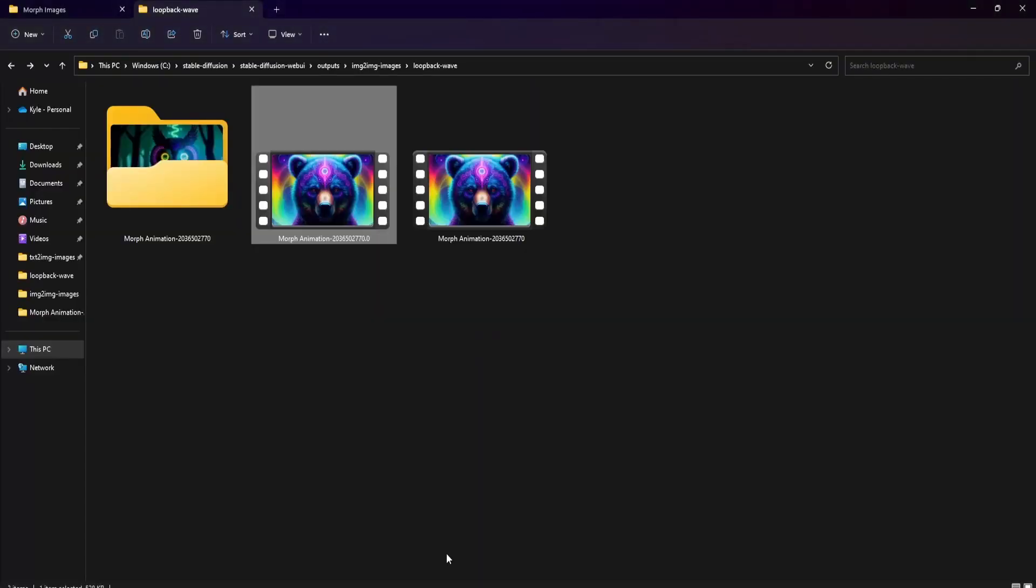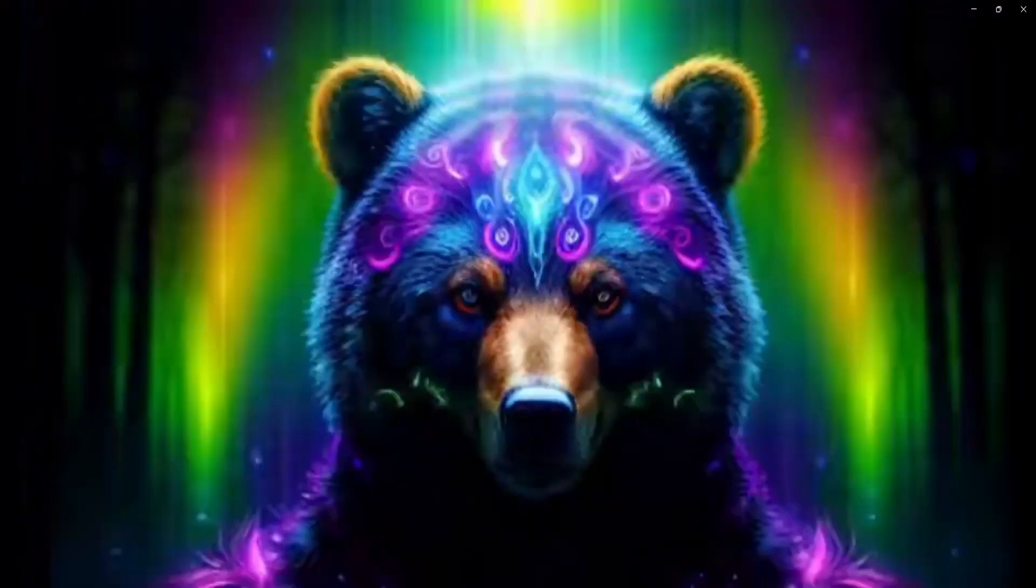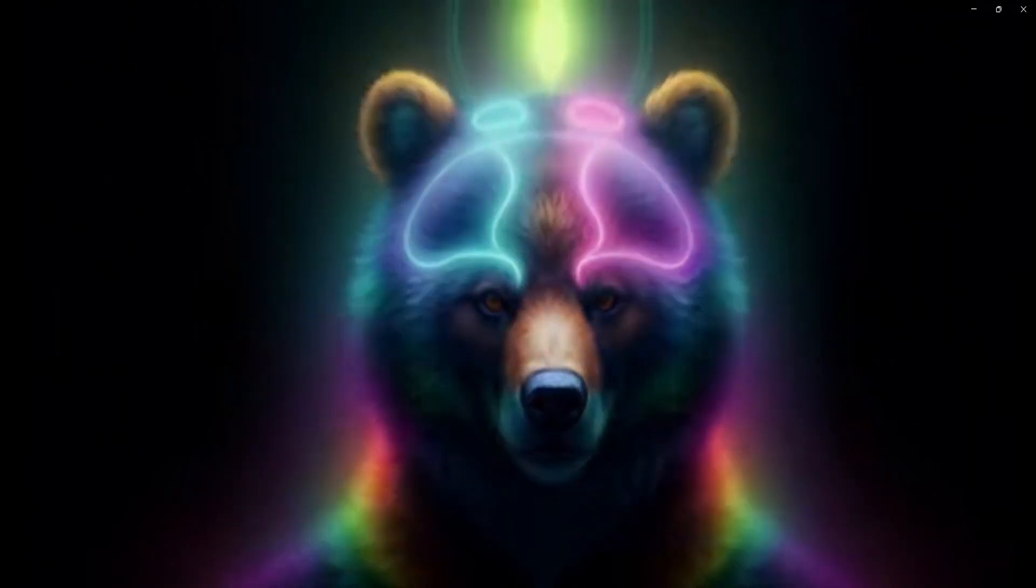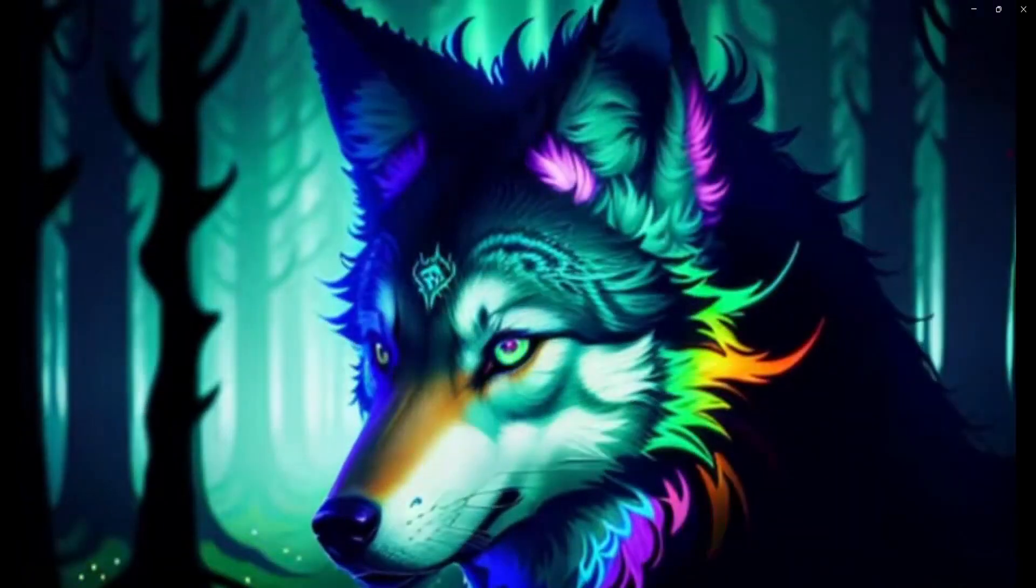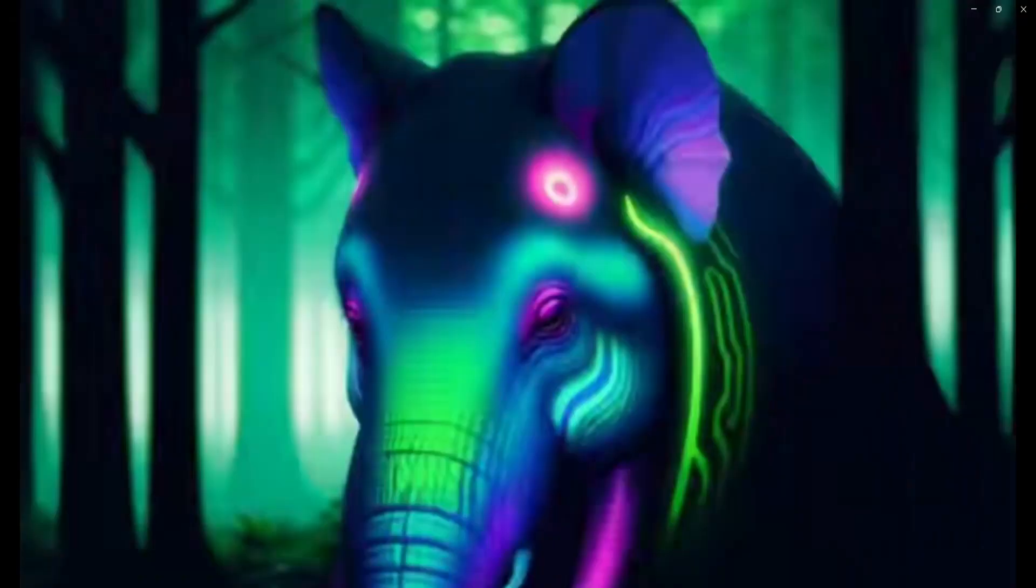Once the entire procedure is complete, you can locate the resulting video in the stable diffusion directory in the loopback wave folder in the image-to-images folder. Give it a double-click to experience the incredible morphing animation you've just crafted.